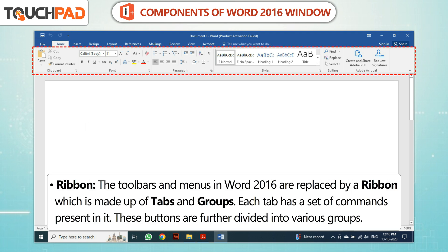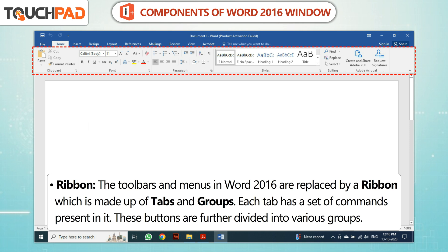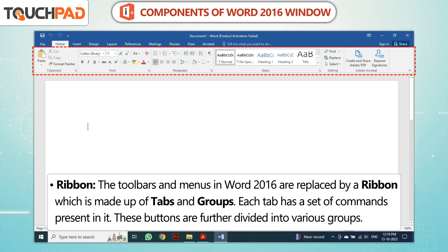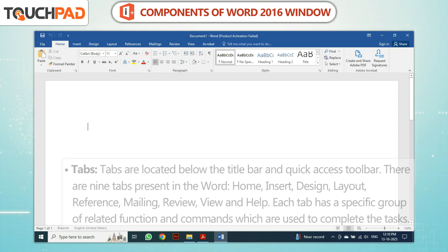The toolbars and menus in Word 2016 are replaced by a Ribbon, which is made up of tabs and groups. Each tab has a set of commands present in it, and these buttons are further divided into various groups.